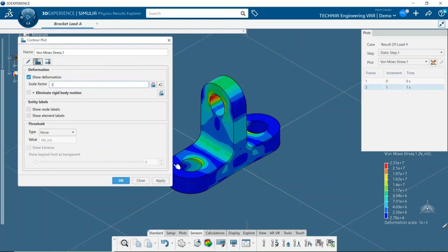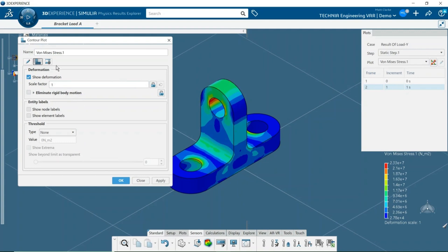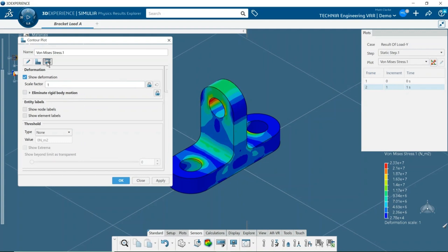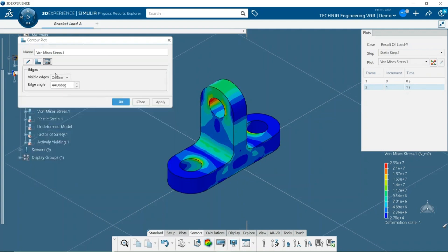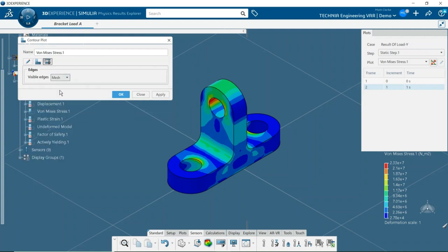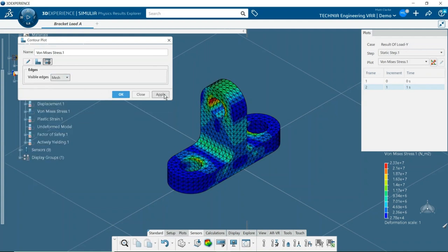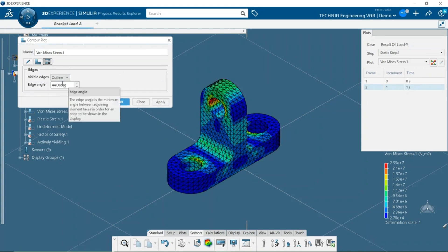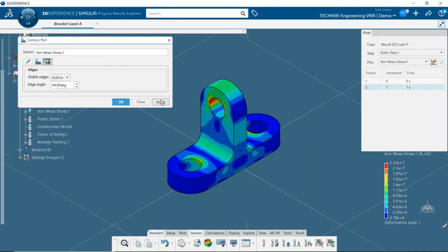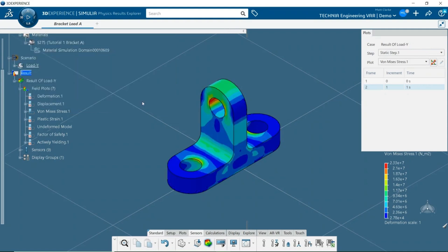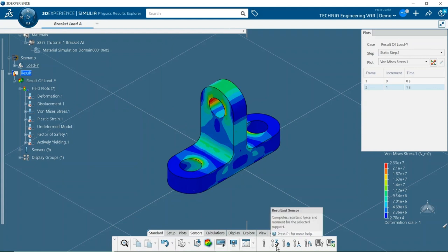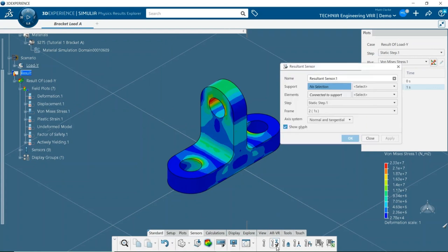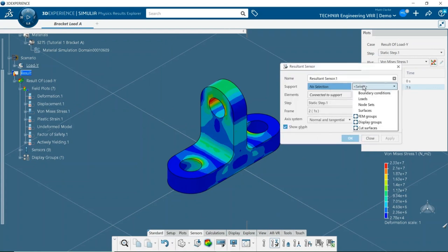In the third tab, the visible edges options can be changed to allow the mesh to be viewed or to modify the feature edge angle parameter. It's good practice to validate the model by checking that the applied loads are in equilibrium with reaction forces due to boundary conditions. I'll do this by creating resultant sensors for these variables.